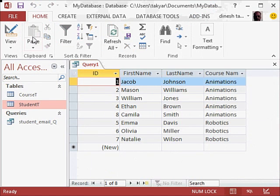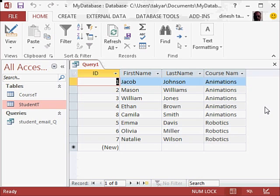And you can see here, because of the relationship between the two tables, we get some wonderful information. We know exactly which student has taken what course.